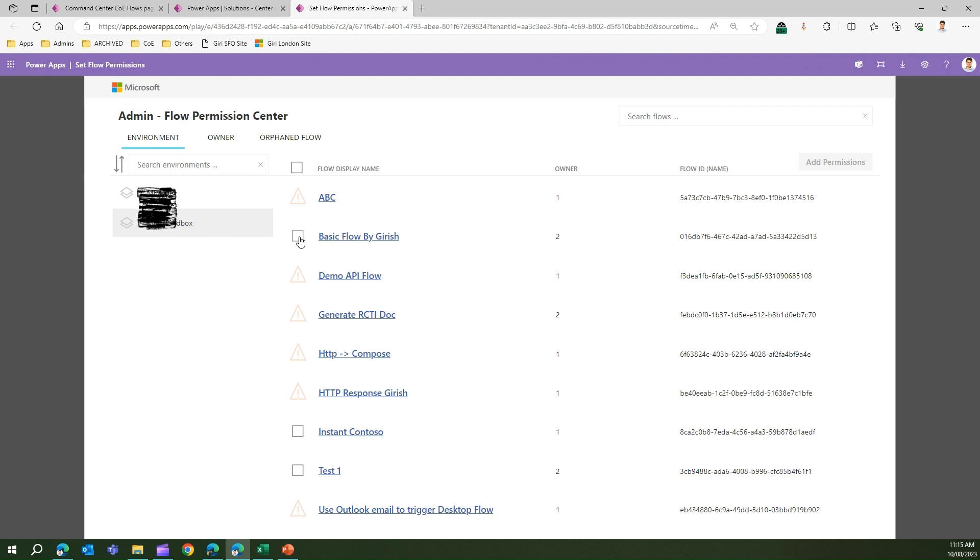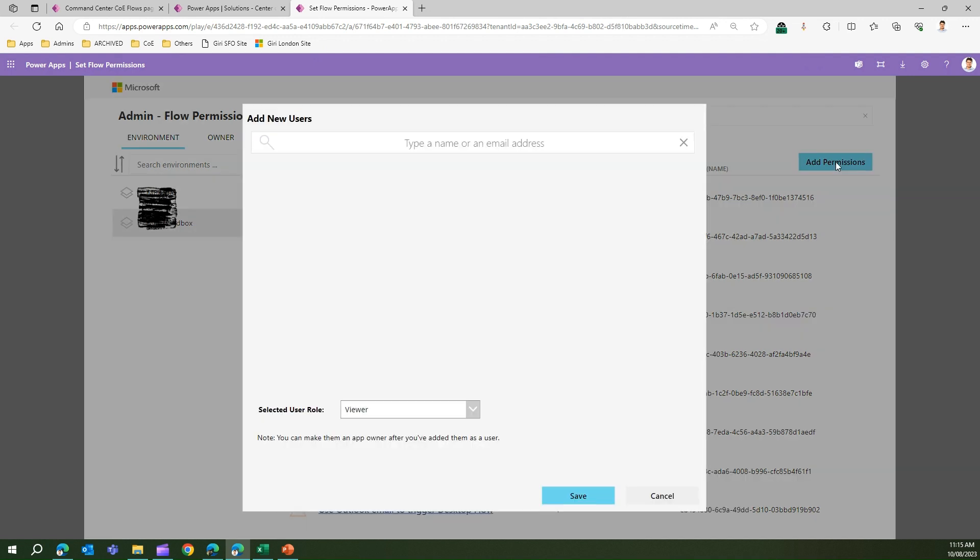Similar to the app permissions, I can click on this particular flow and then I can add a permission. I can type the name of the user - I've already created one user called dummy user.